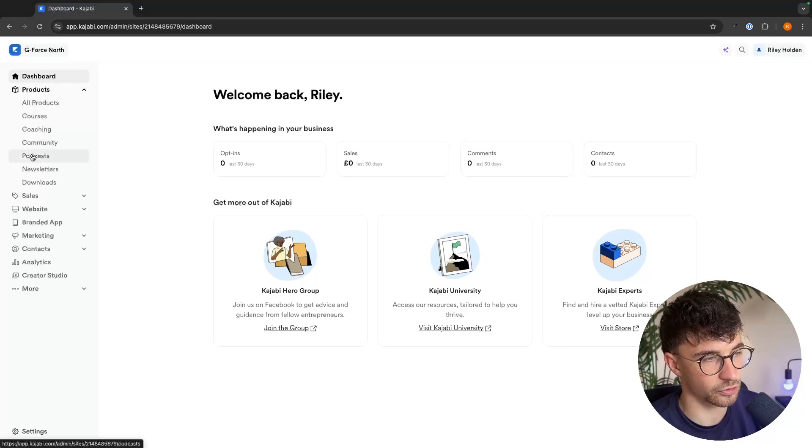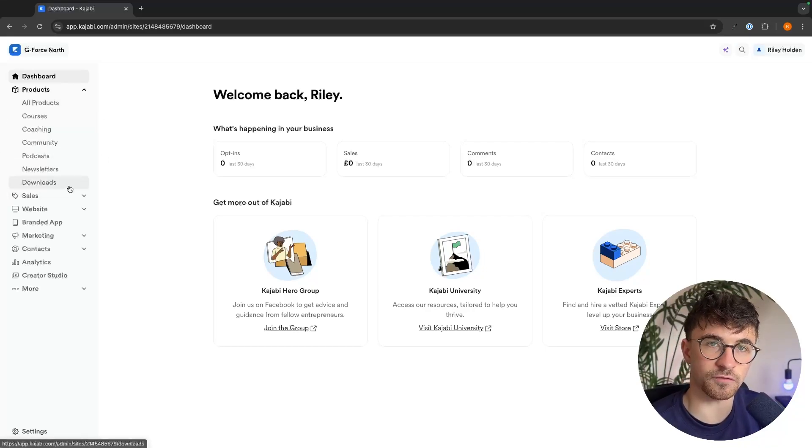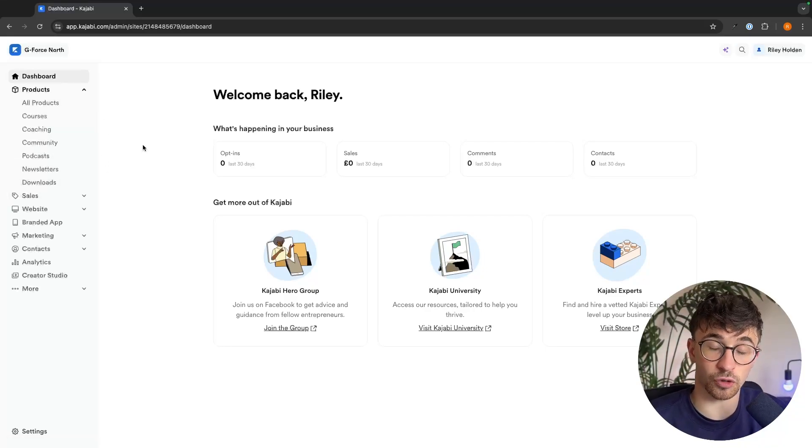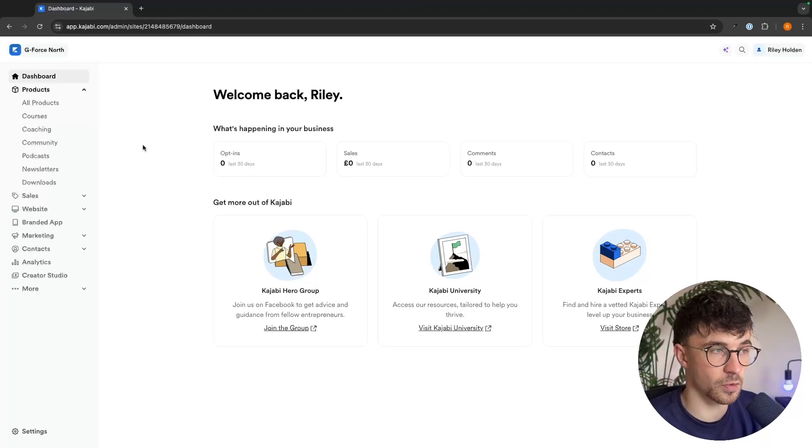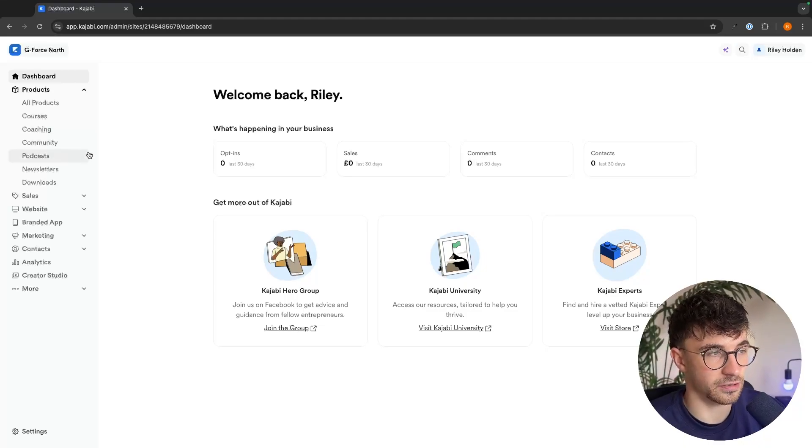podcasts, newsletters and downloads. So whichever type of product that you want to create and sell on Kajabi, you just select it right here.